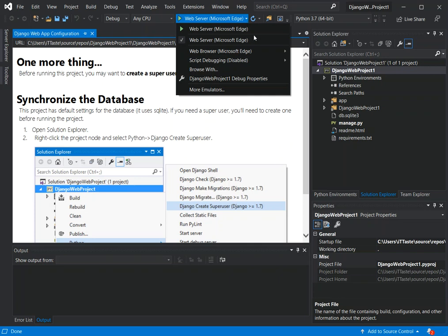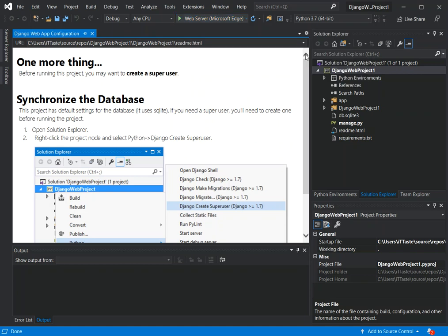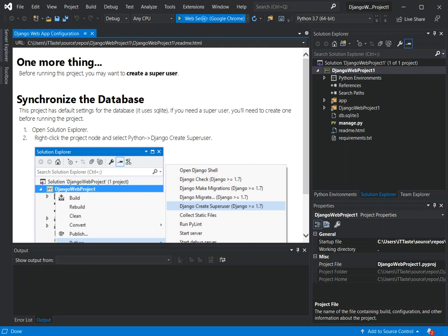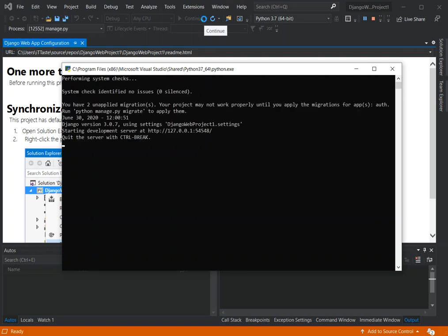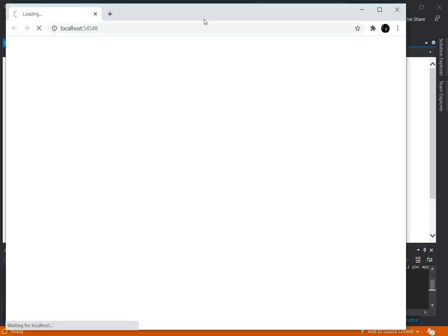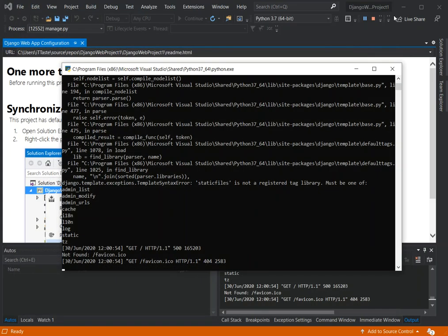I'm going to change the default browser to Google Chrome and just run it to see what happens before making any changes. As you can see, we now have an error displaying. You can go ahead and read through all the errors — I'm not going to look into that too much right now.